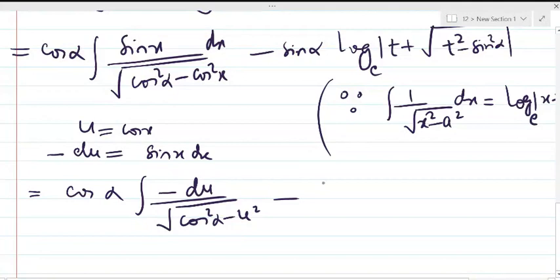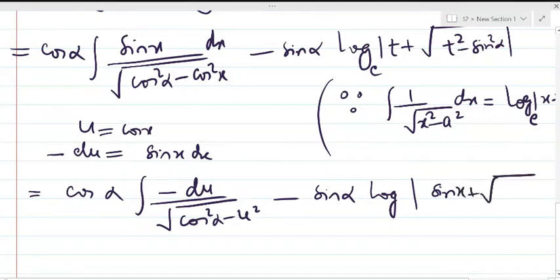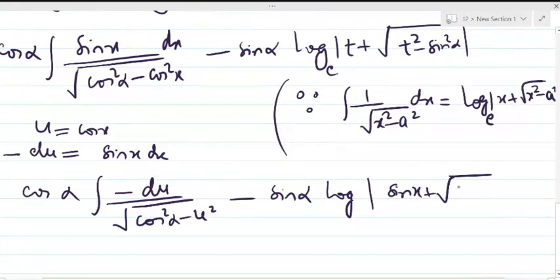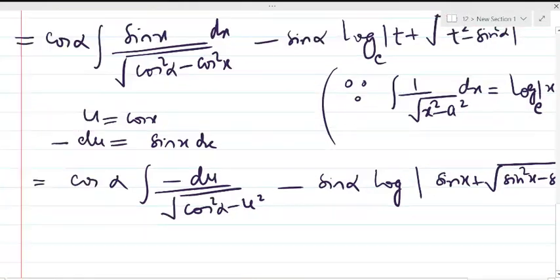For the second part, substituting back t = sin(x), the result is -sin(α)·log(sin(x) + √(sin²x - sin²α)) (base e). This can also be written as -sin(α)·log(sin(x) + √(sin(x+α)·sin(x-α))).